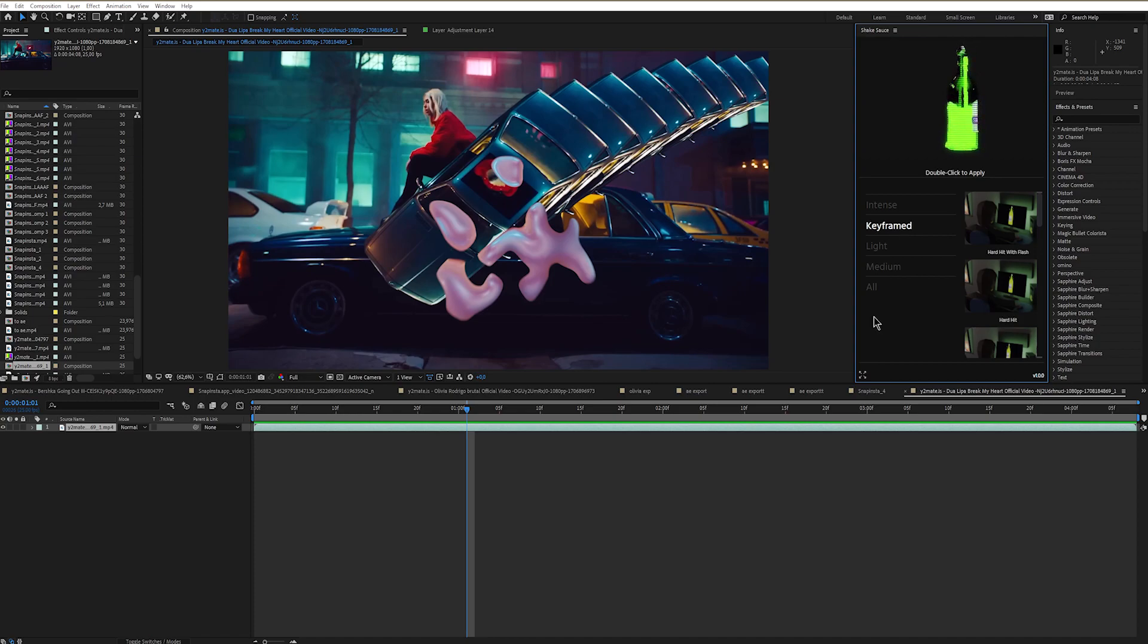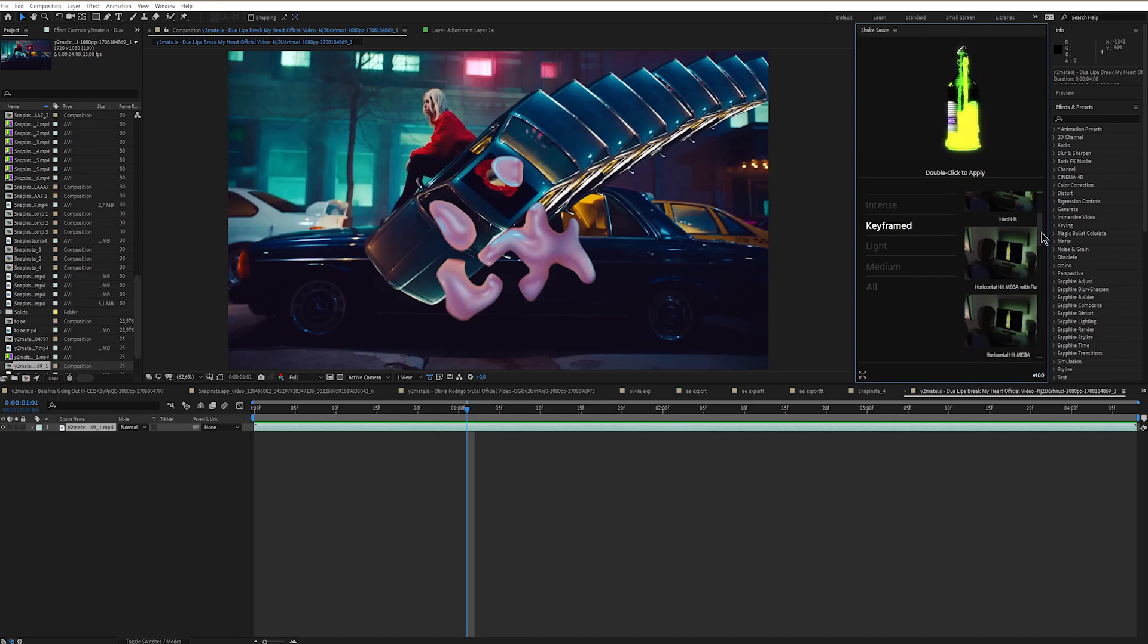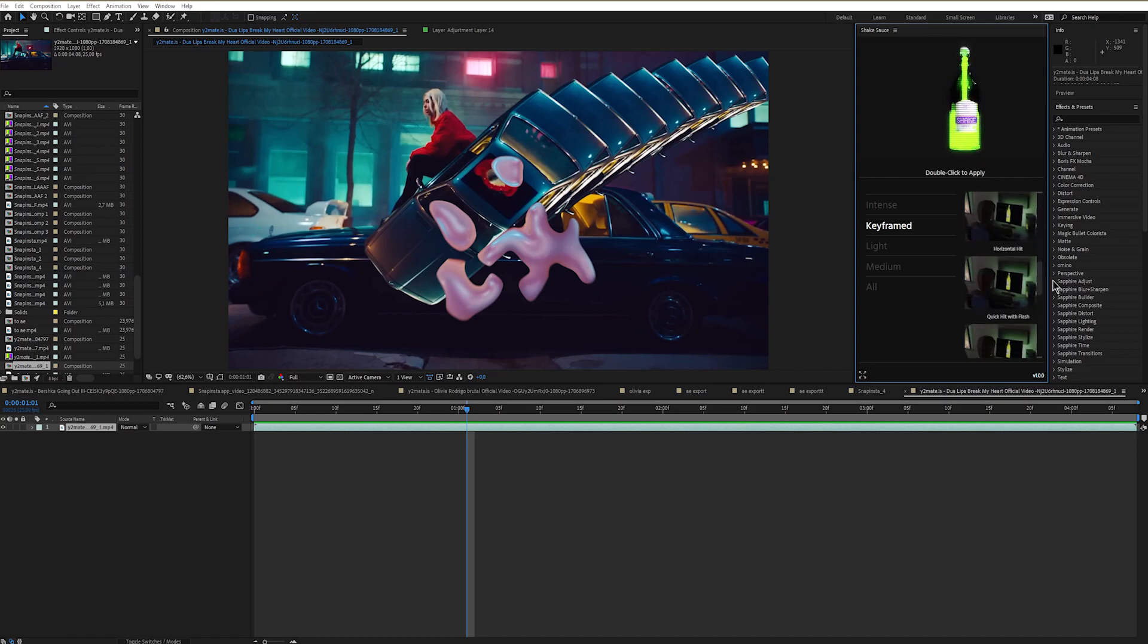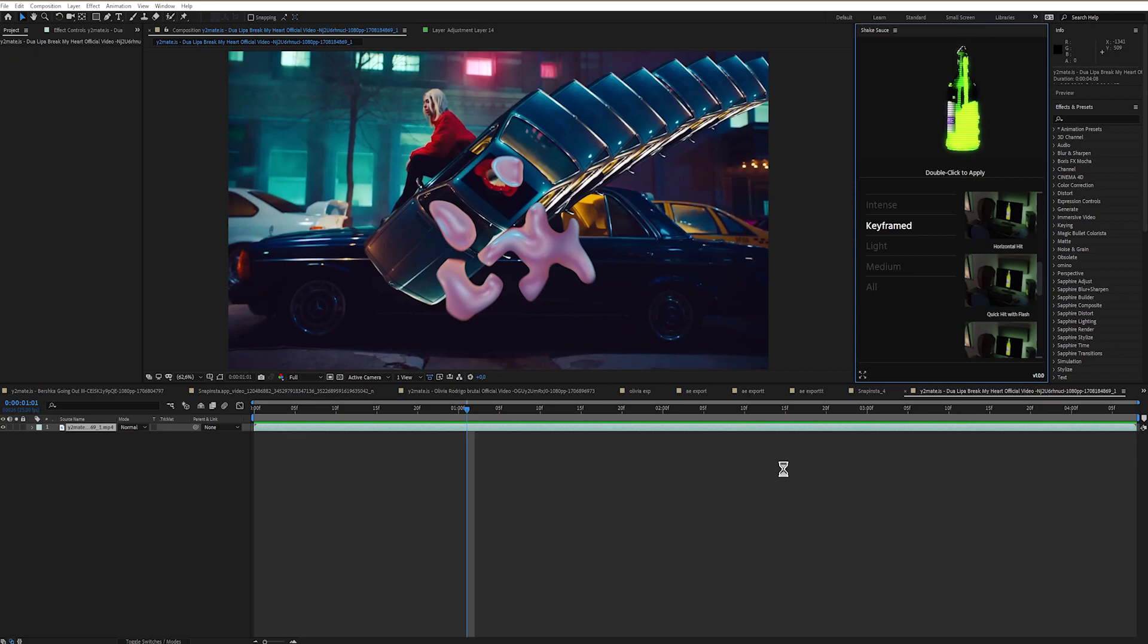For this video I'll be using quick heat with flash, and I believe that I use this one the most. I'll just double click on it and apply it right where the transition happens.